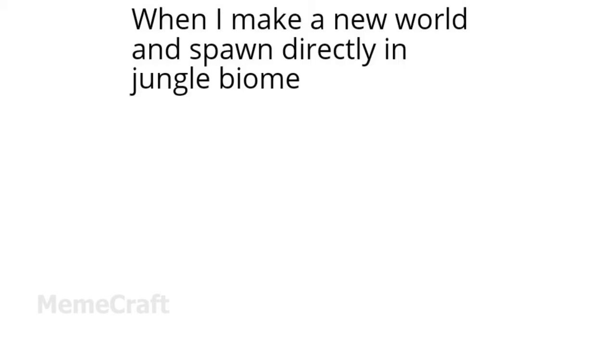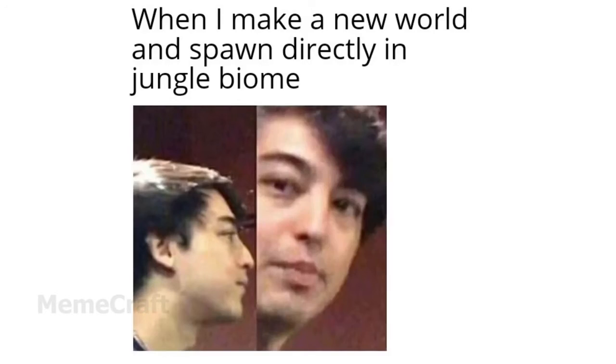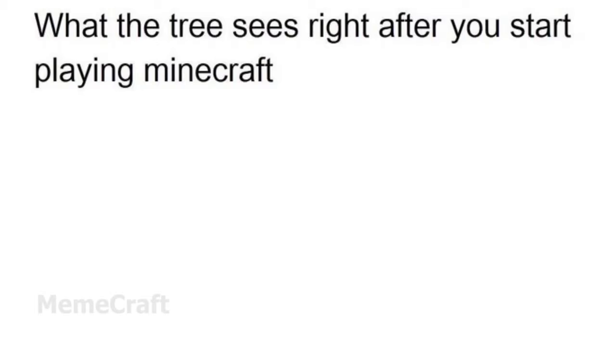When I make a new world and spawn directly in jungle biome. What the tree sees right after you start playing Minecraft.